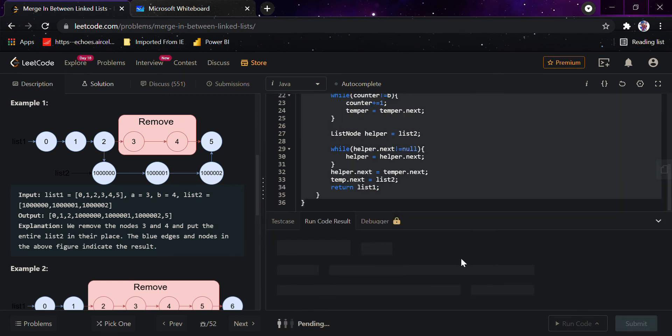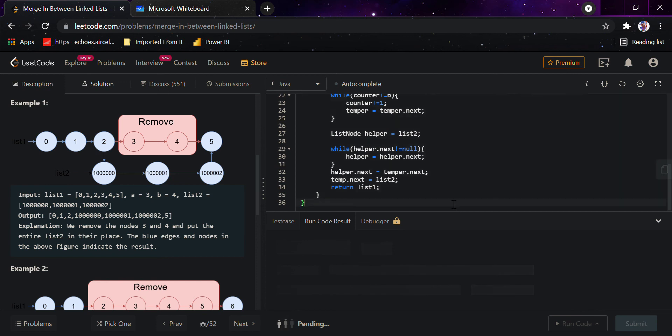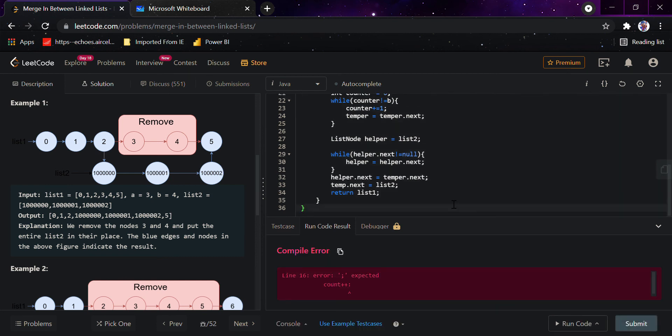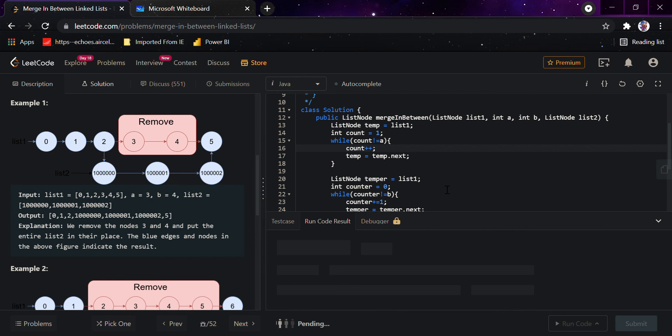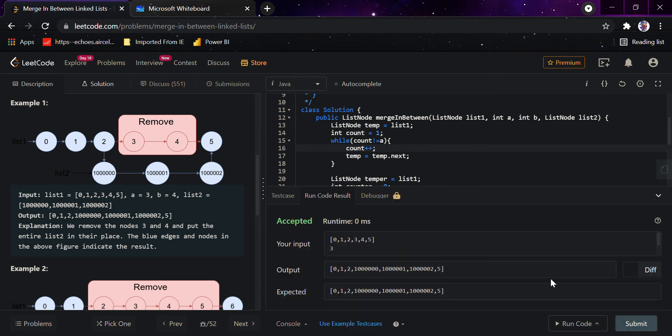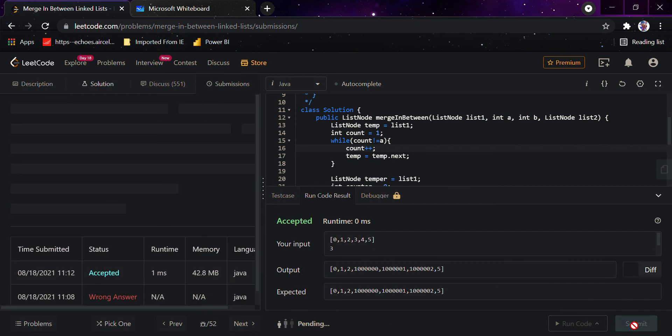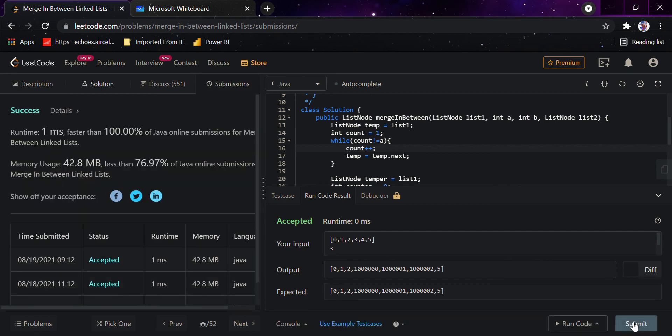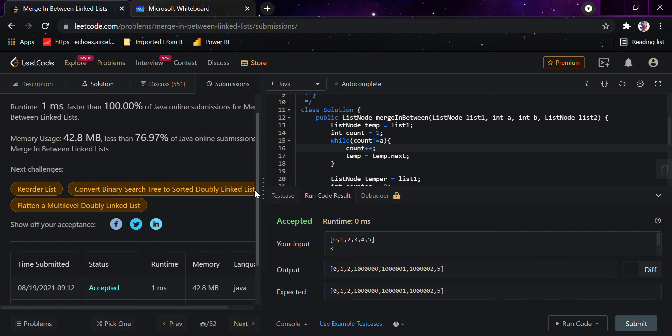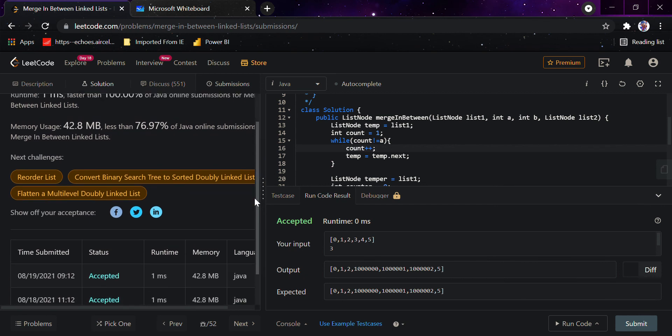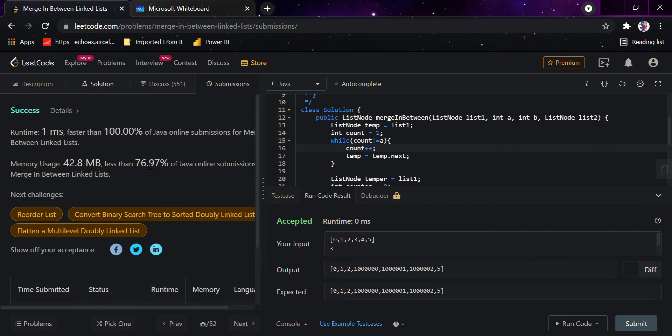Okay, I just did a small mistake here, I should have... yeah I guess it should work now. So as you can see it has passed the basic test case and now I've submitted it. So it's faster than 100% of Java online solutions and it's taking less than 77% less memory.